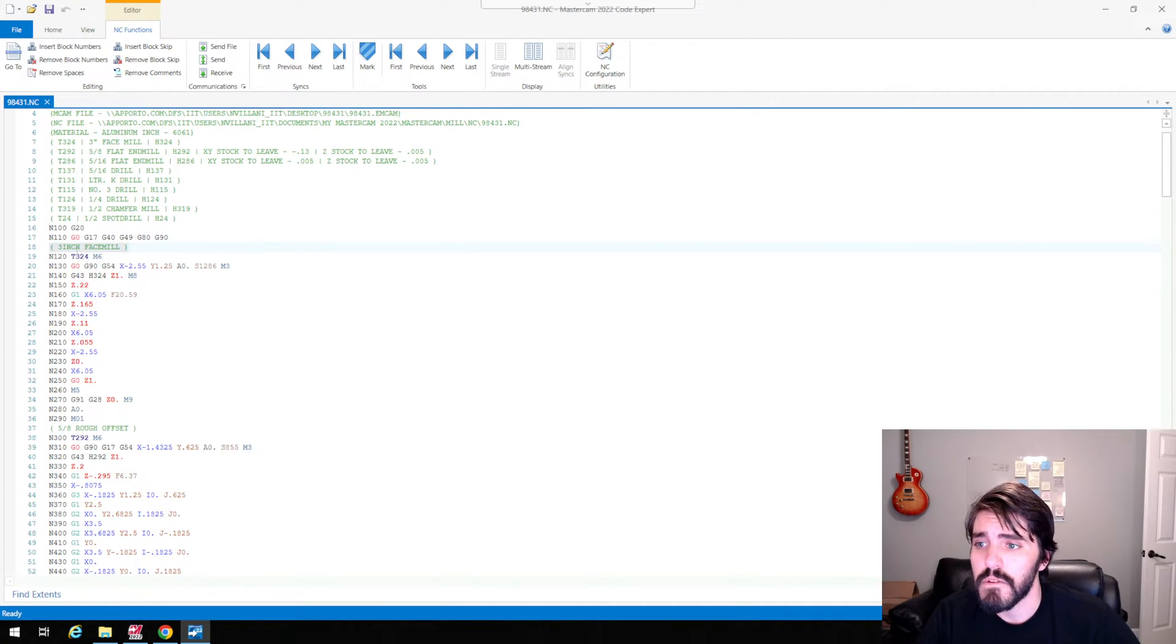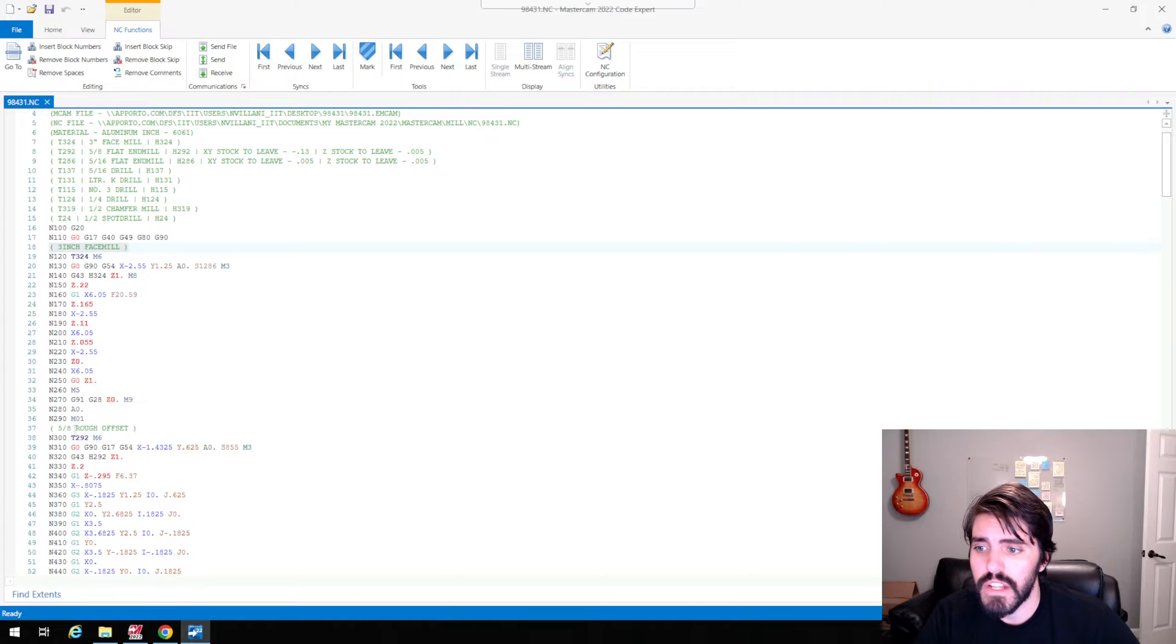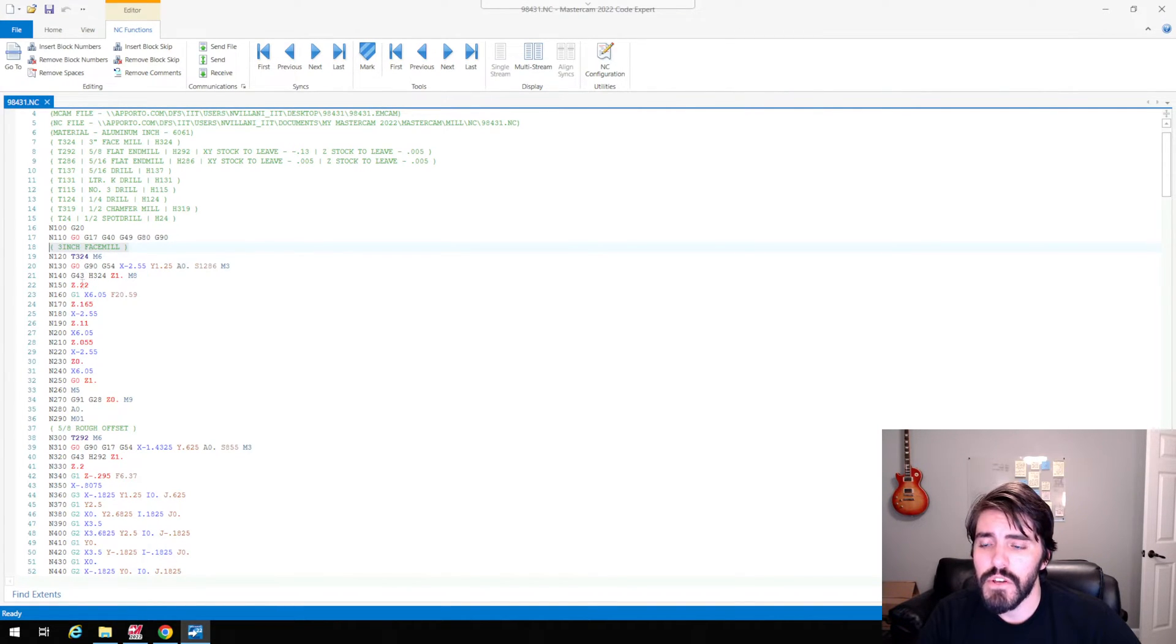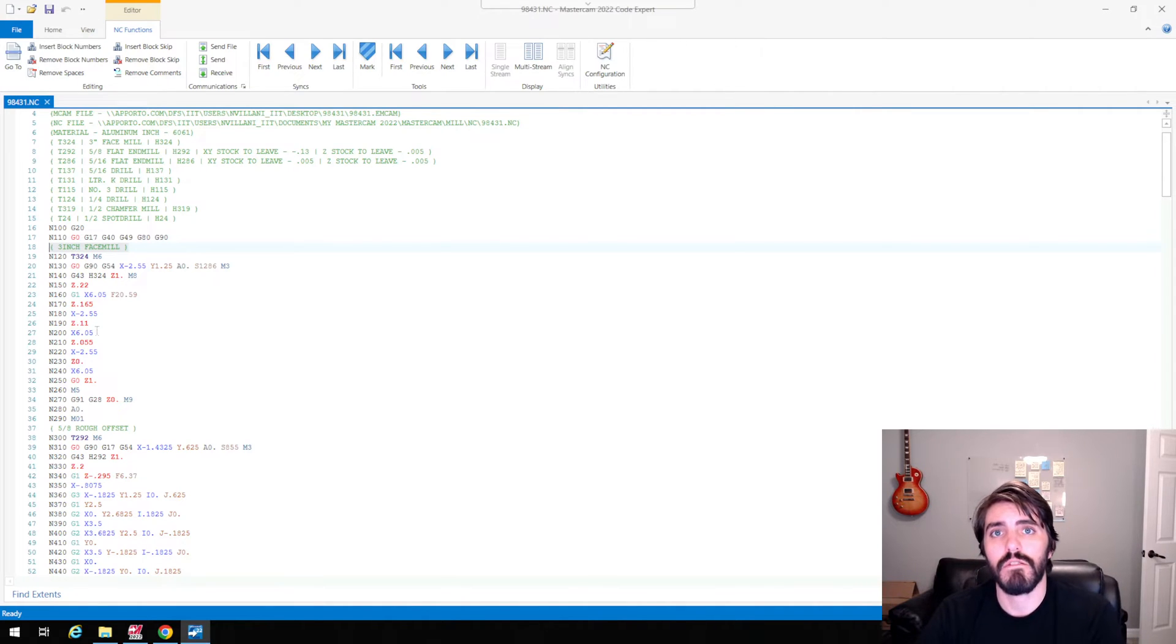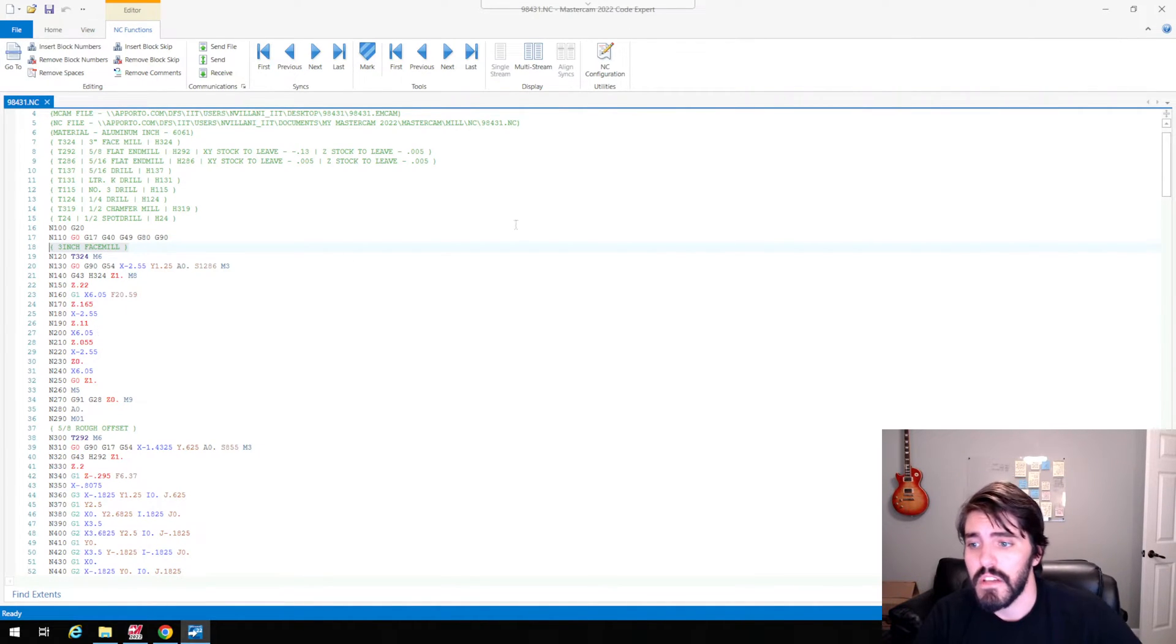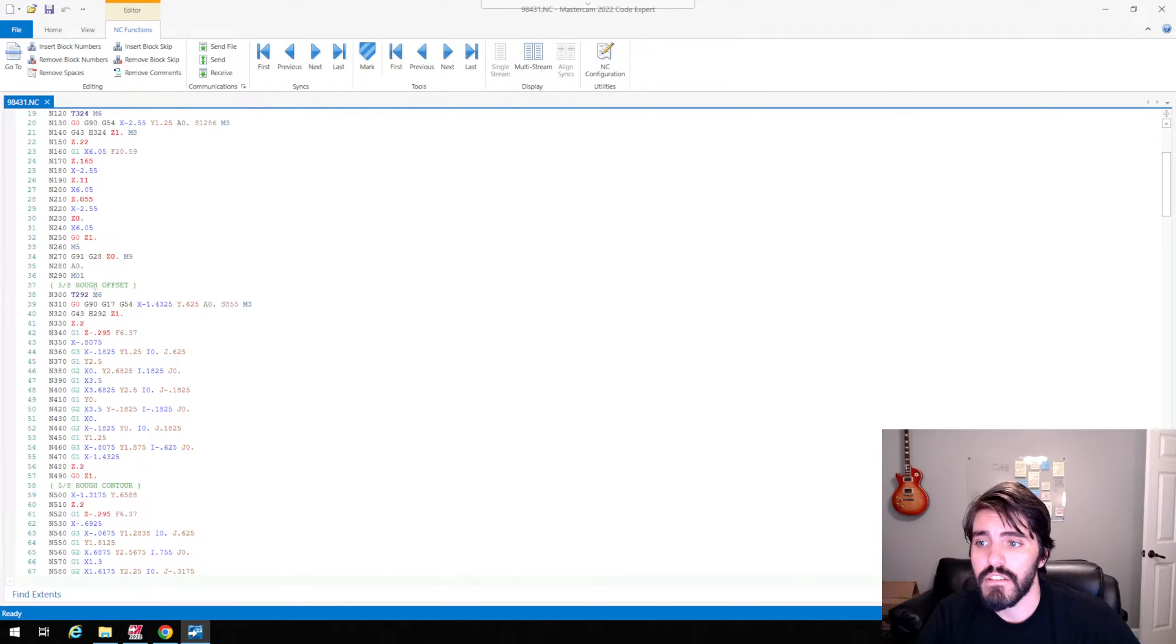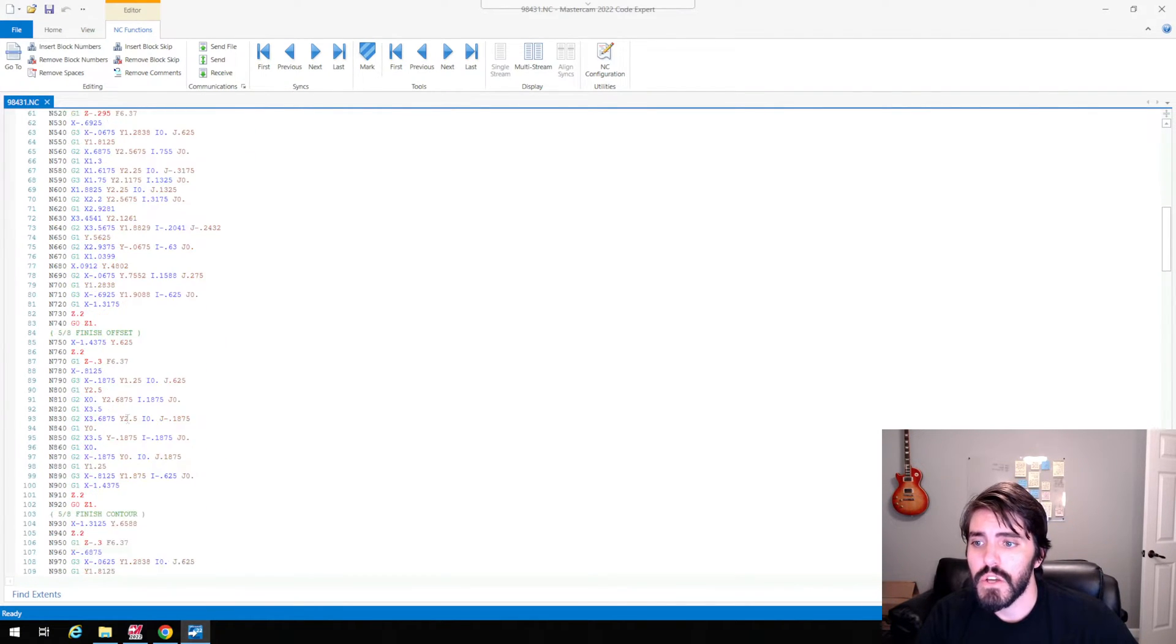So from this here, three inch face mill all the way down here to 5 eighths rough, these lines of G code here, these blocks are going to be linked to my face mill. And then these blocks are going to be all linked to my 5 eighths rough offset, and so on and so forth.